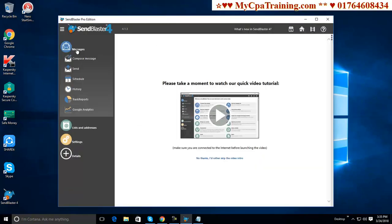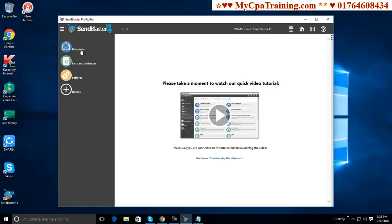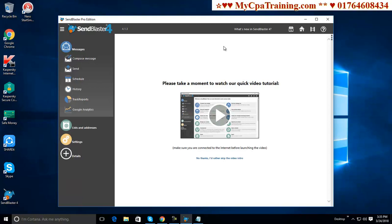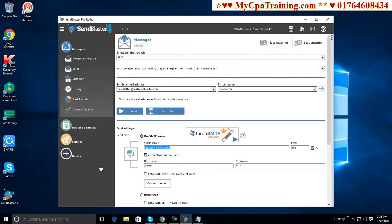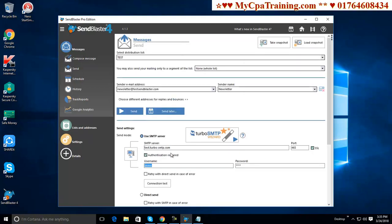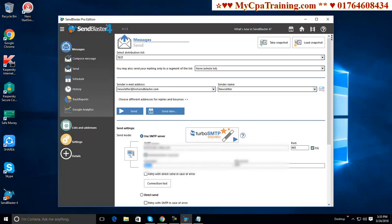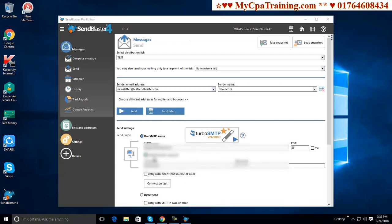I am clicking here Message. Here you will get an option Send. You have to use here SMTP settings. SMTP server address, user name, password and port address. You can use any SMTP. I am using my SMTP server address, port address, user name and password. This information are hidden for security reason.